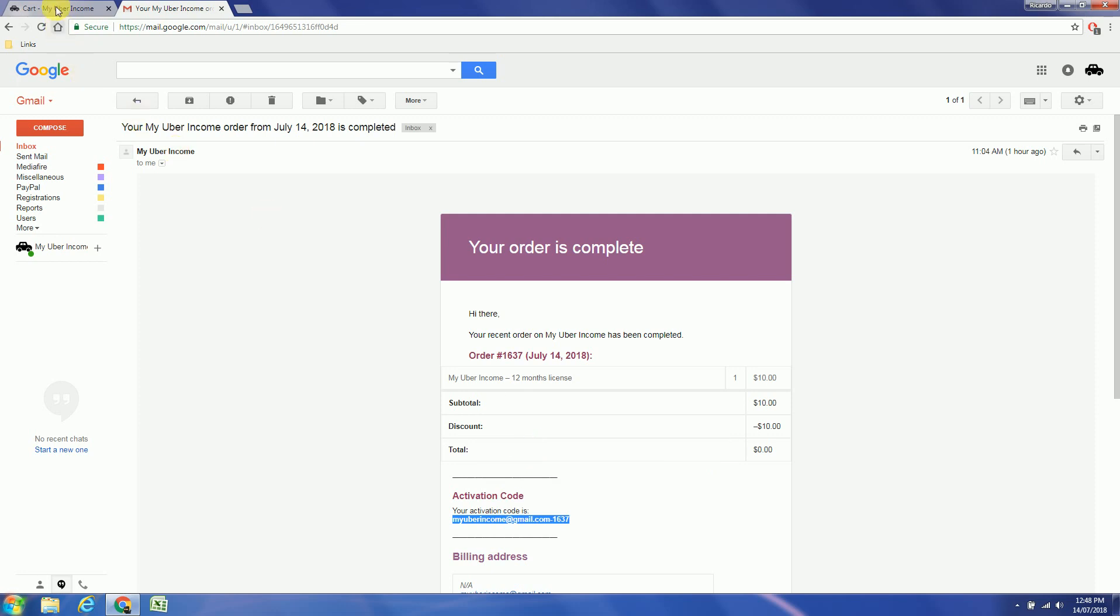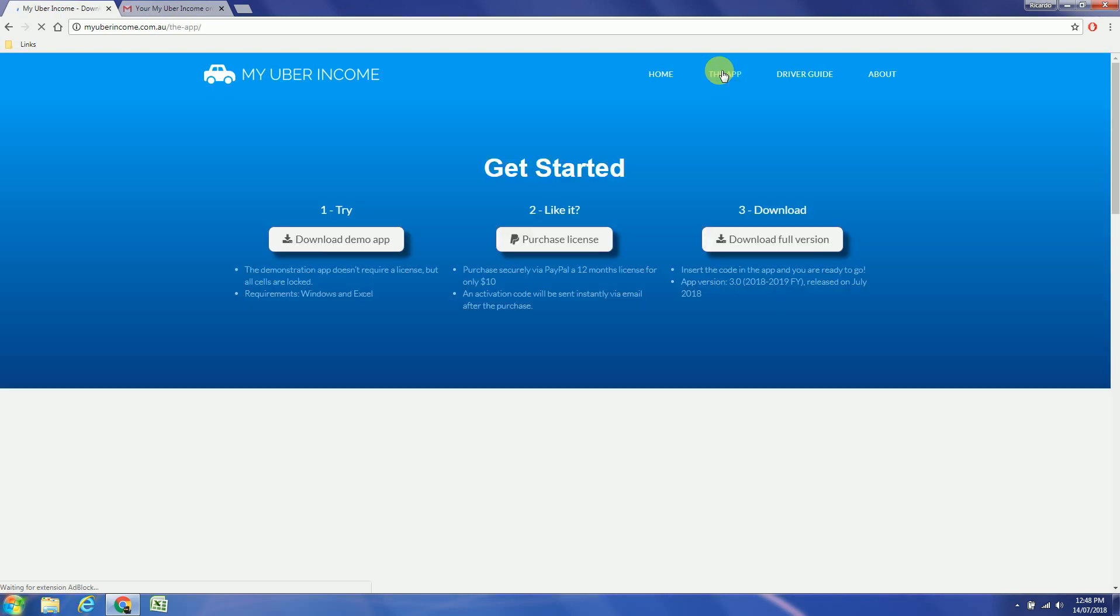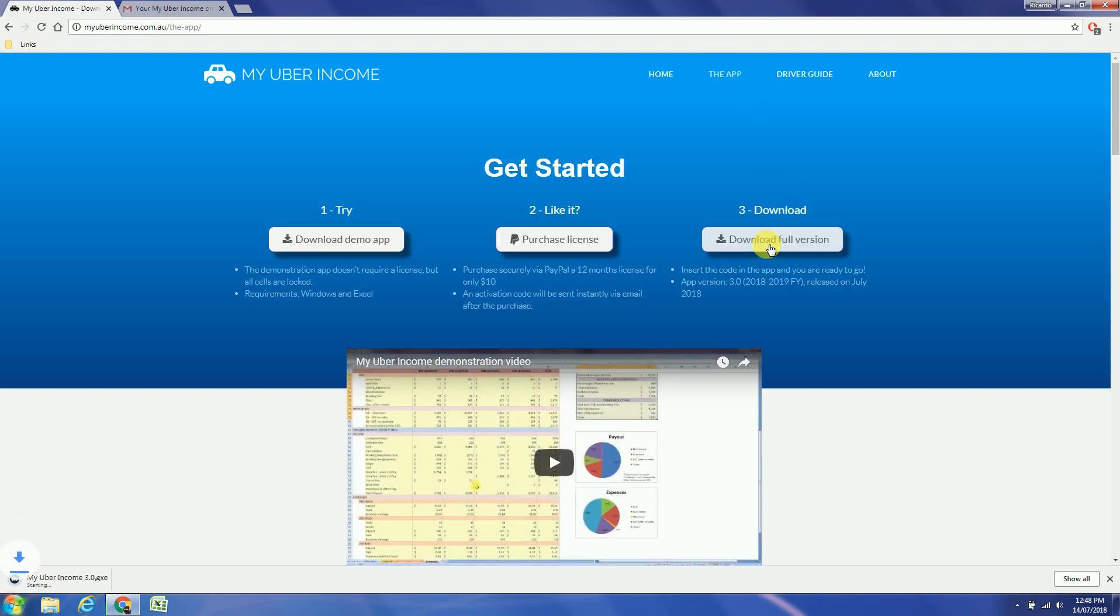Head back to the website to download the full version. This app version is the 3.0 for the 2018-2019 financial year and was released in July 2018.